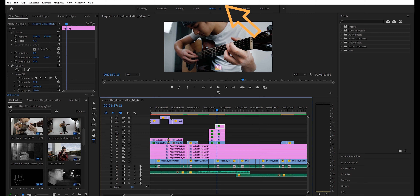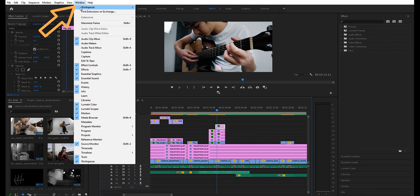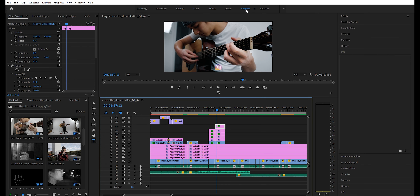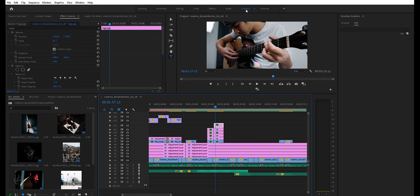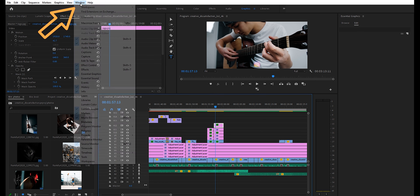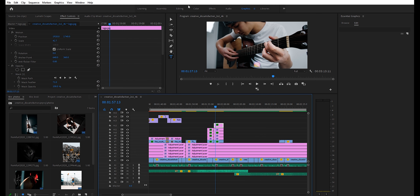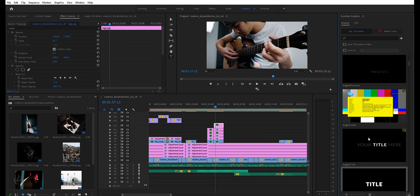You can access it here, or you can navigate to Window, go to Workspaces, and hit Graphics. Your Essential Graphics panel will show up by default on the right-hand side in this workspace, and if it's not there, navigate to Window and check Essential Graphics. Hit Browse and you have a bunch of templates to work with.